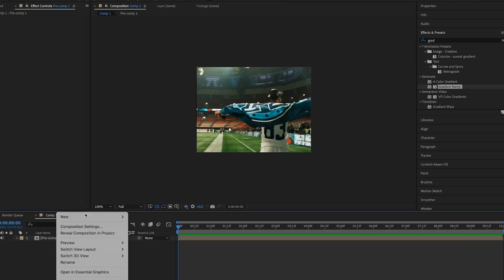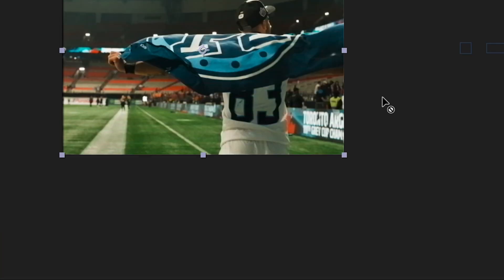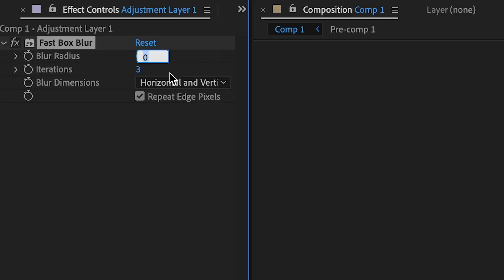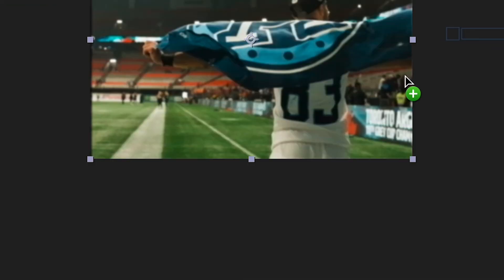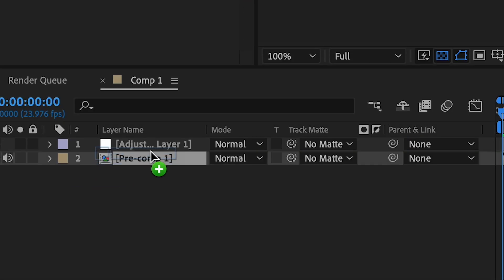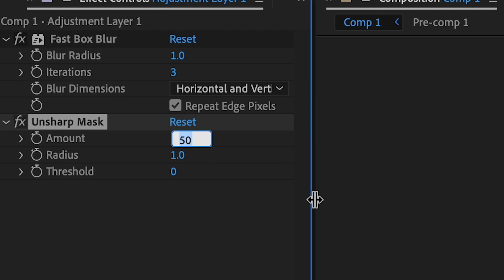Make a new adjustment layer. Add a fast box blur with the blur radius set to 1 and the iterations set to 3. Click on the repeat edge pixels function. Add an unsharp mask to the adjustment layer. Push the amount to 100 and the radius to 4.